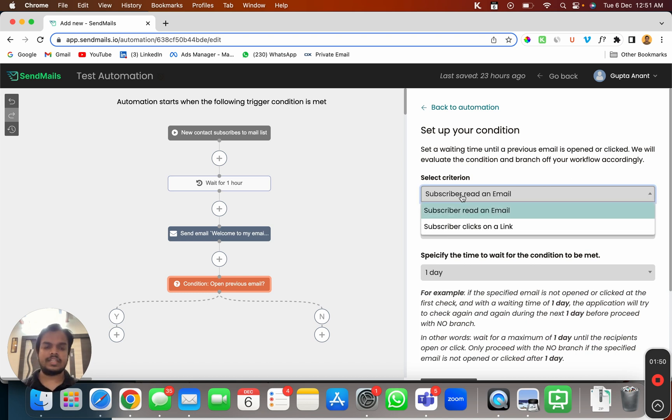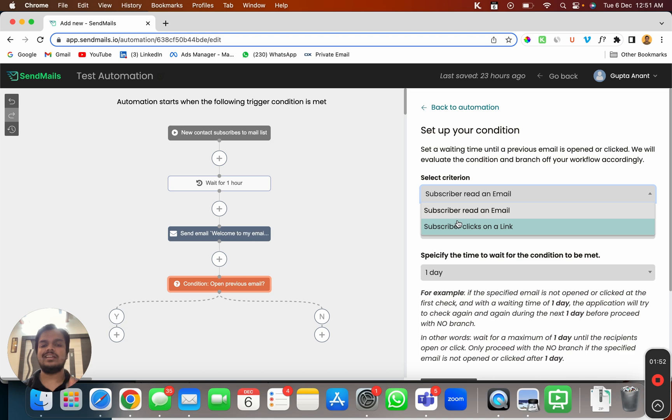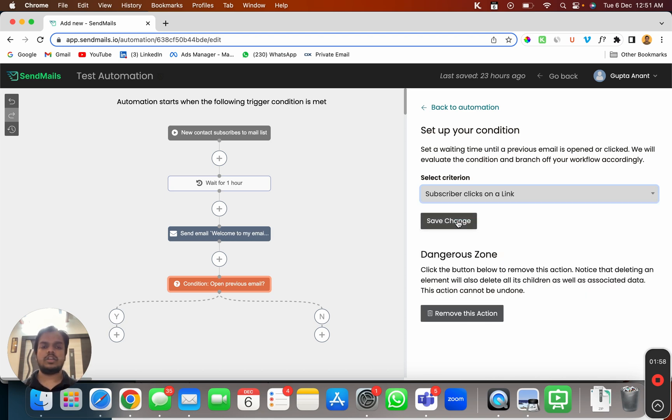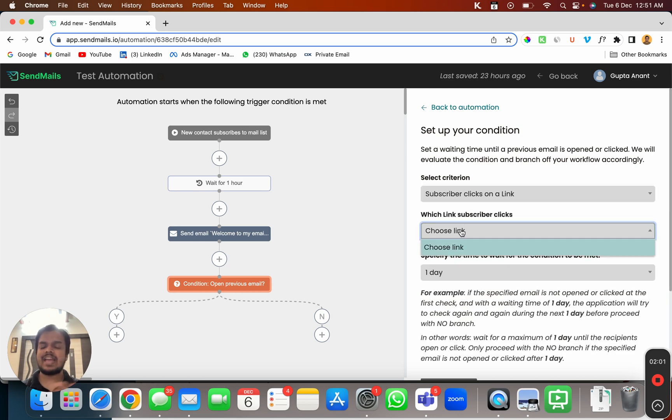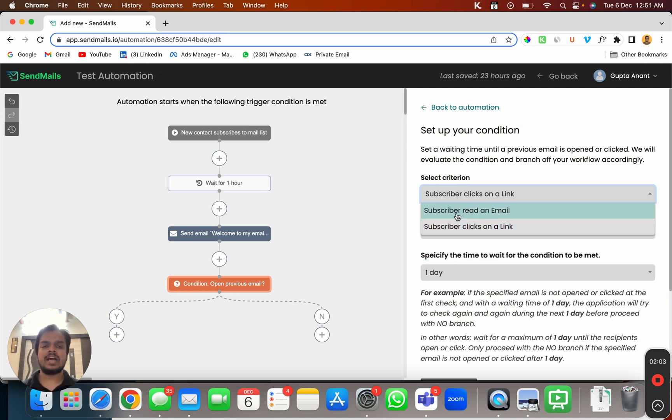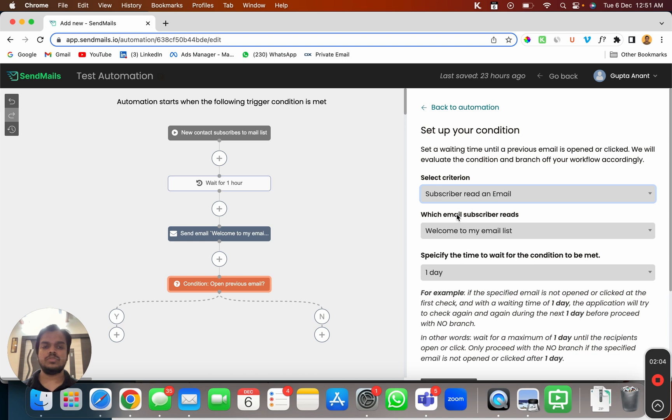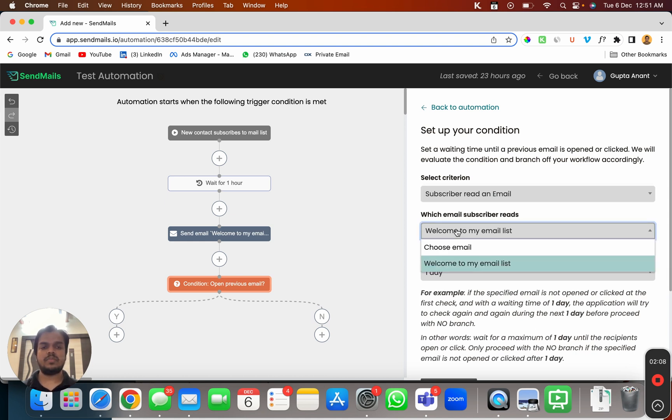Not just the read email, we can change it to clicks a link. If there is any link included in the email you can also select that specific link. But since we haven't added any link I'm not going to choose that. I'm just going to choose when subscriber reads my email and the email is going to be welcome to my email list.